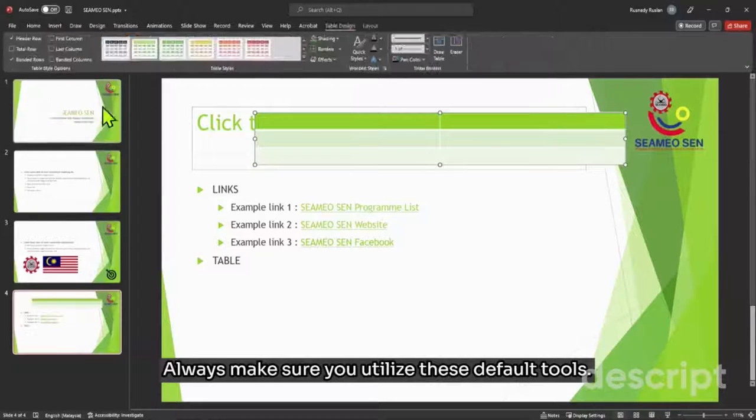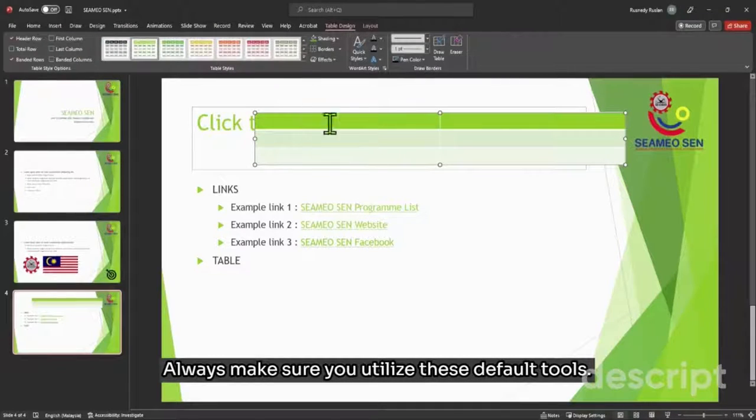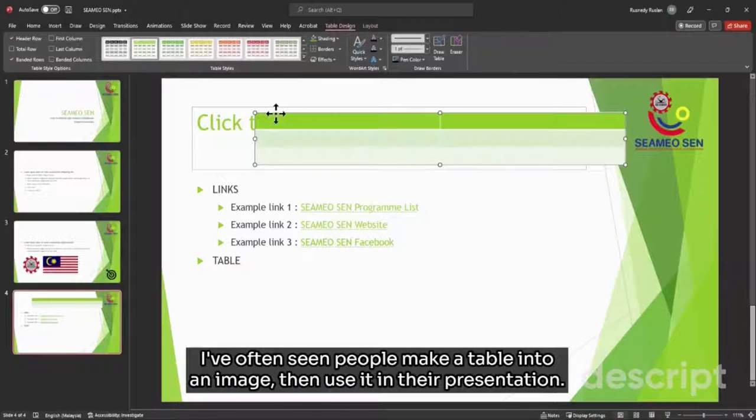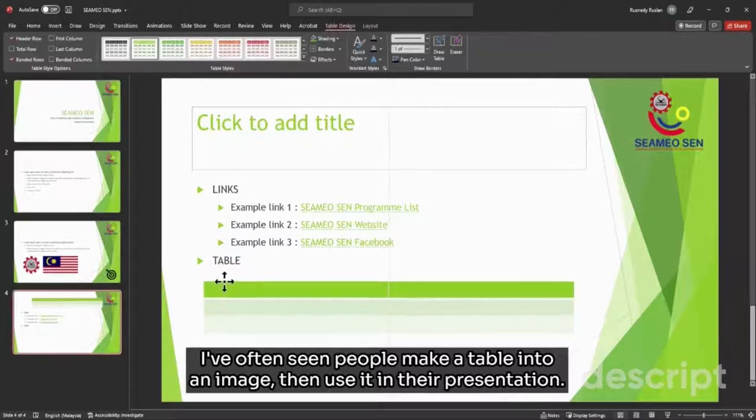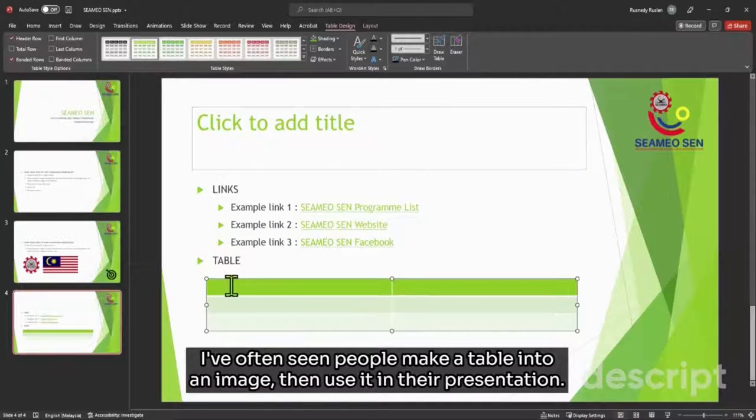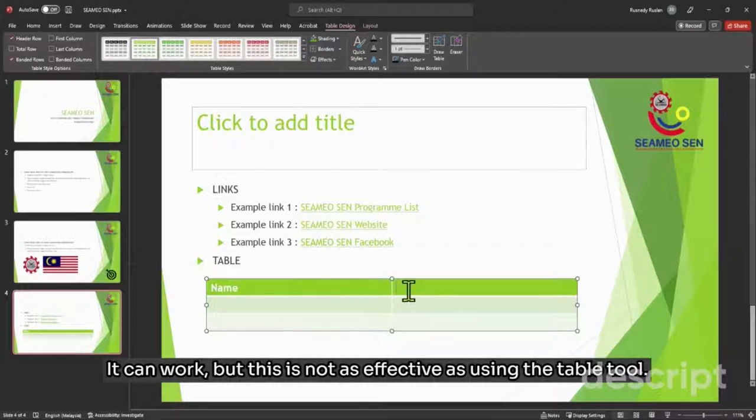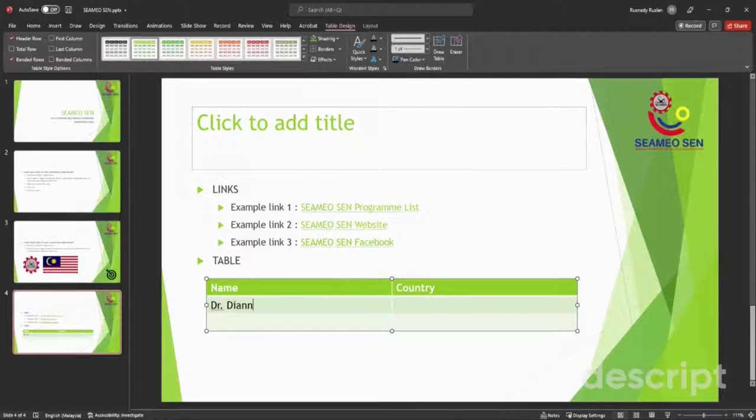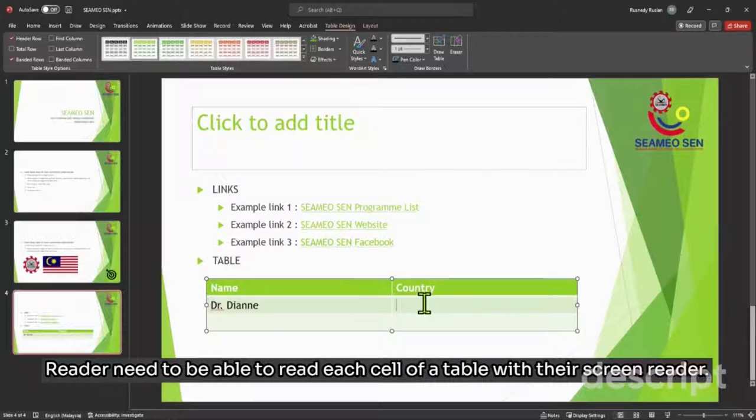Always make sure you utilize these default tools. I've often seen people make a table into an image then use it in their presentation. It can work, but this is not as effective as using the table tool. Users need to be able to read each cell of a table with their screen reader.